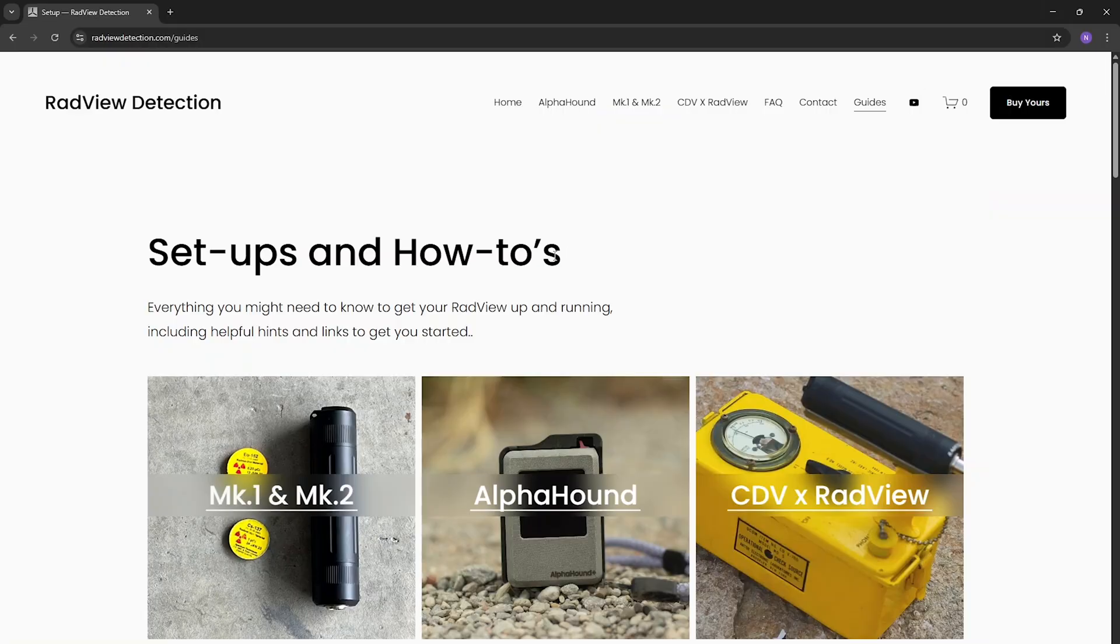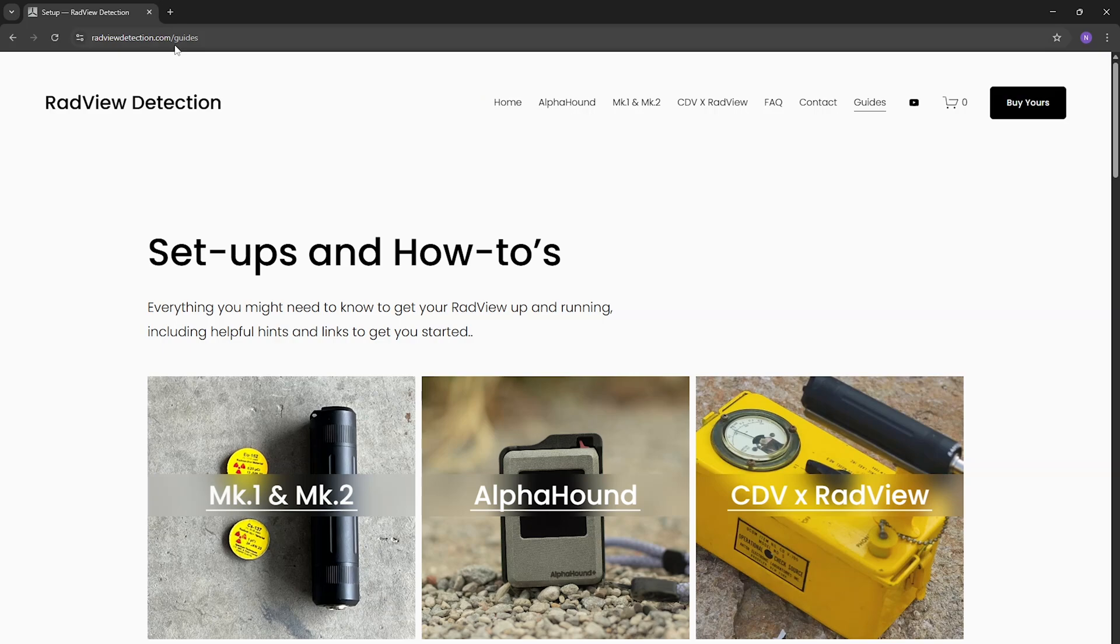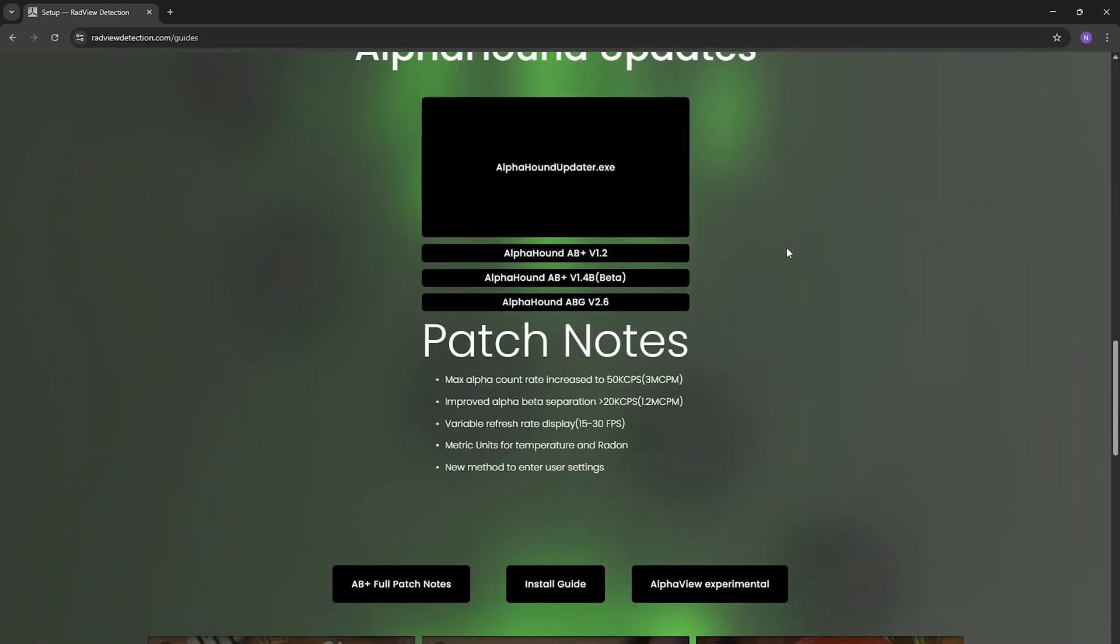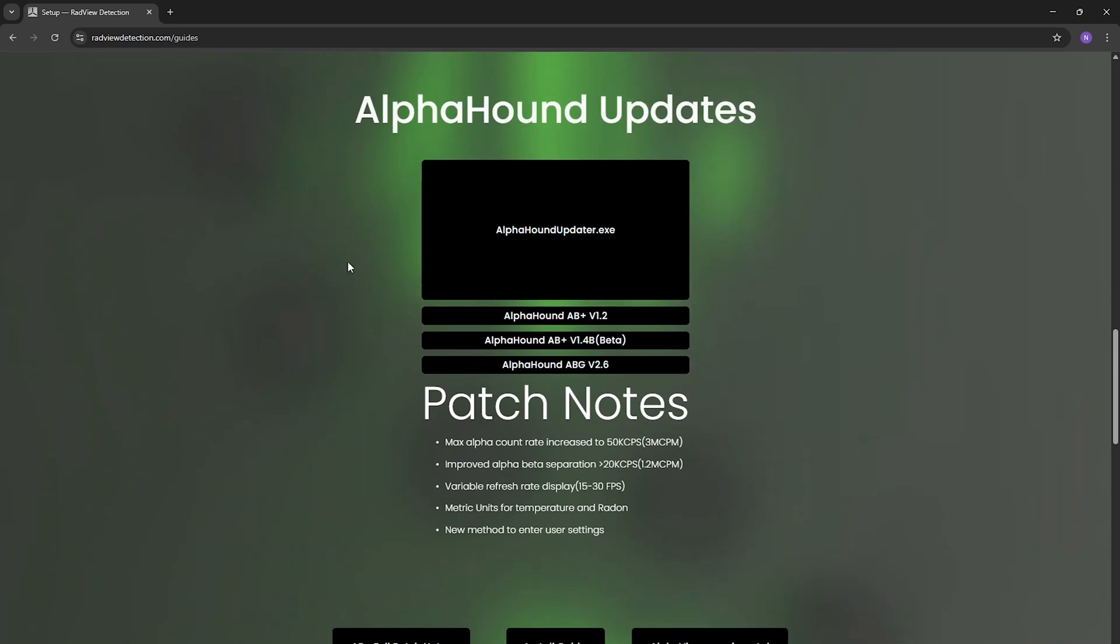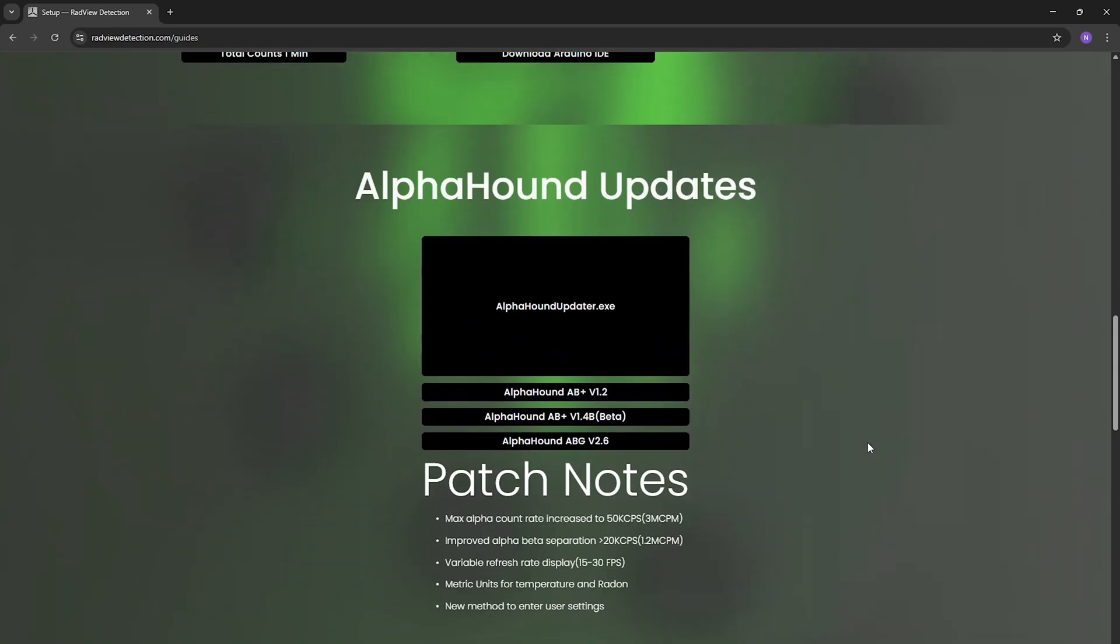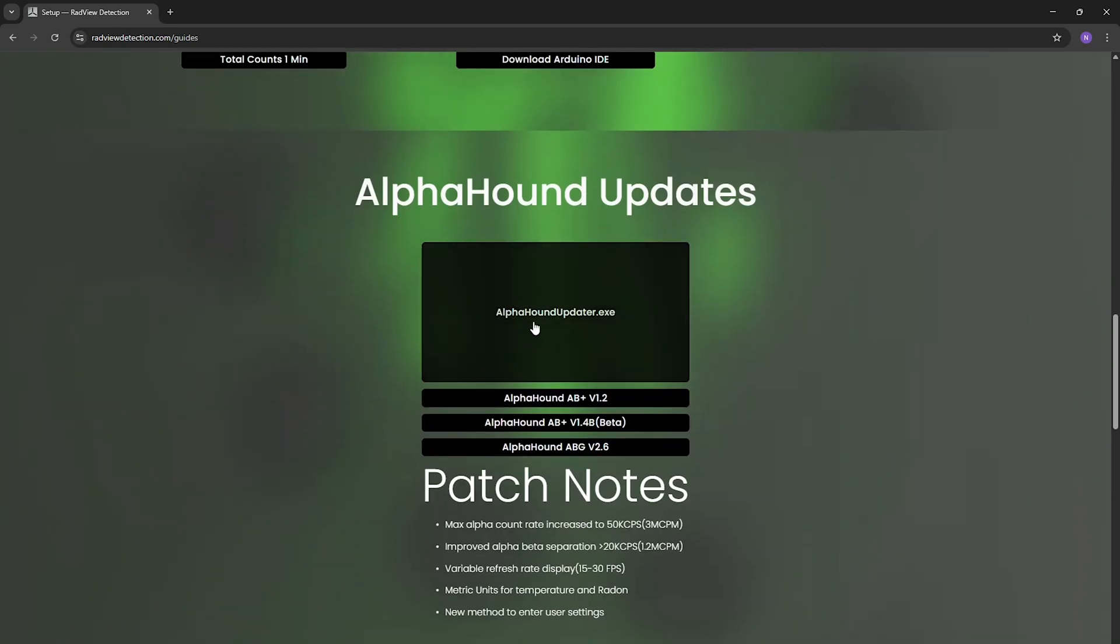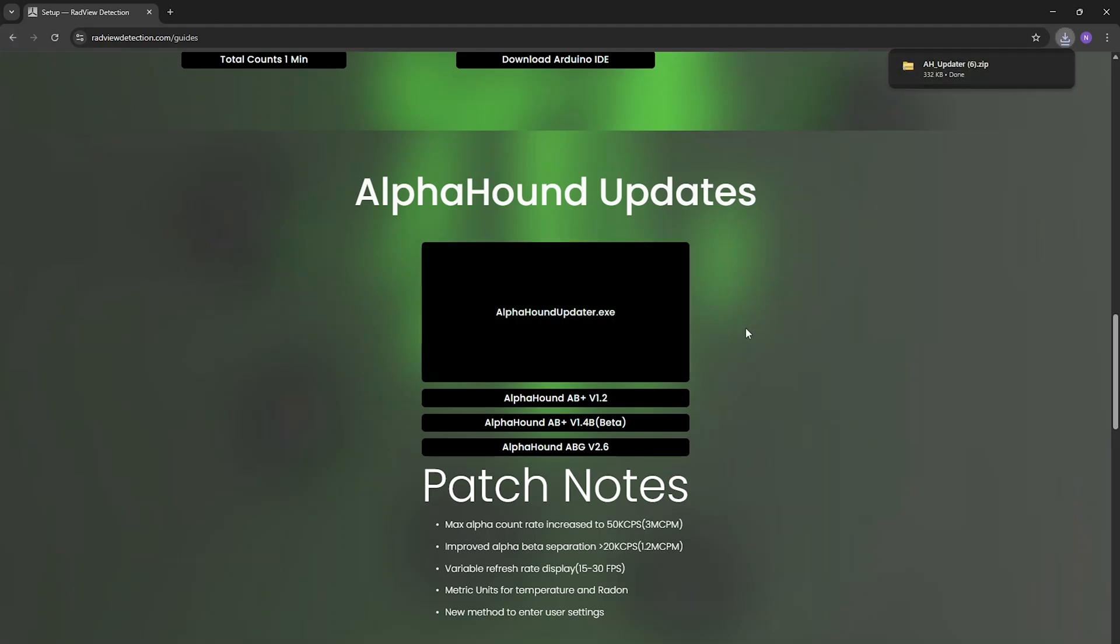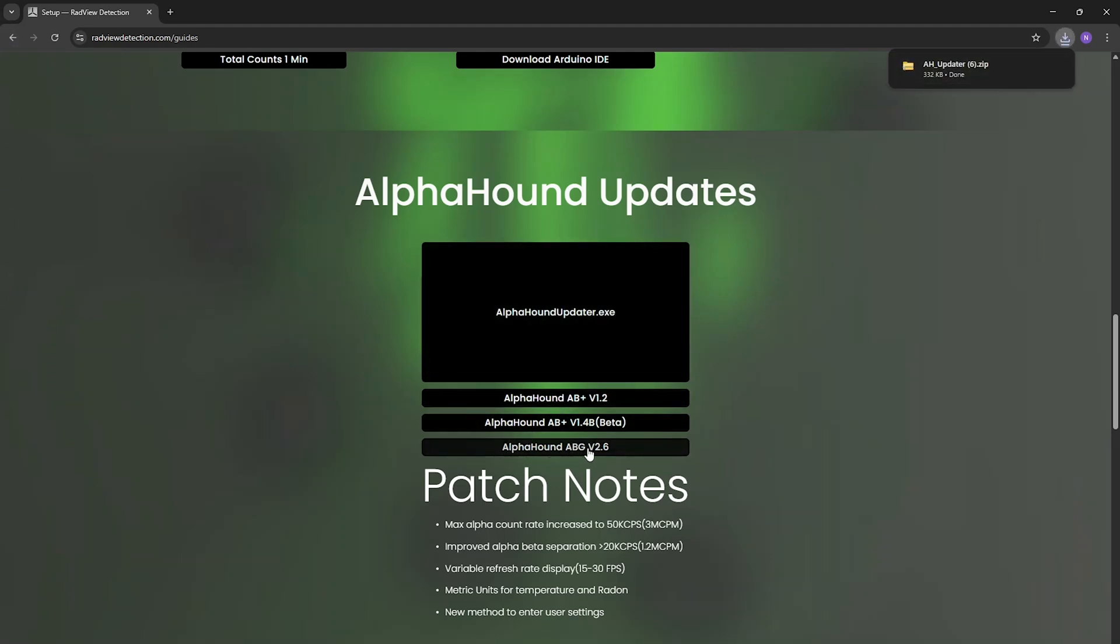Now that we're over on our computer we're going to head over to radviewdetection.com, head over to our guides tab and if we scroll down here we'll see all of our update stuff for AlphaHound. You're going to download the AlphaHound updater right here and then we're going to also download our newest firmware for the ABG. We can download both of those.